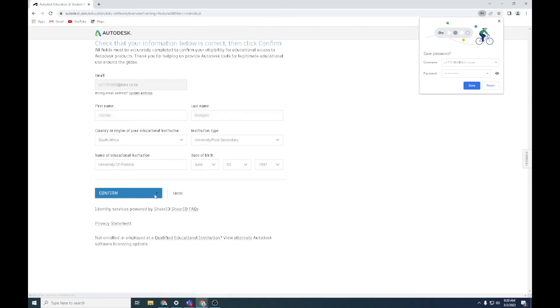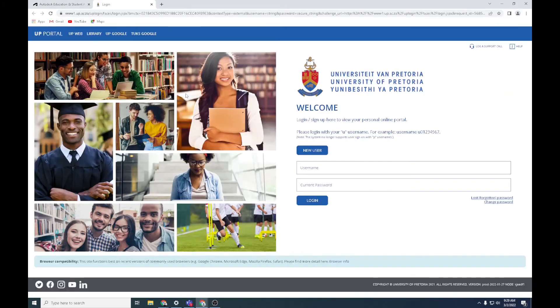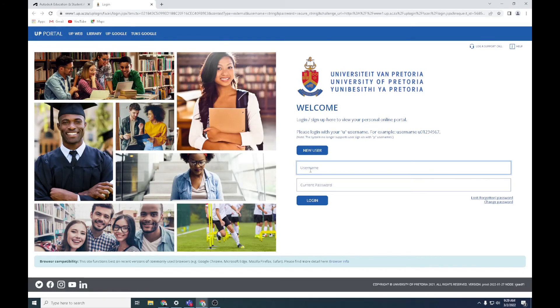Now what it's going to do is say is this information correct. Confirm. Click on that for me. Now you need to sign into TUKS portal to confirm that you're a student here.